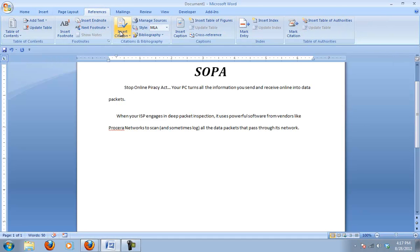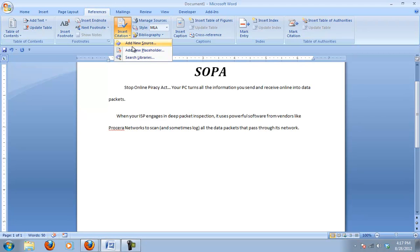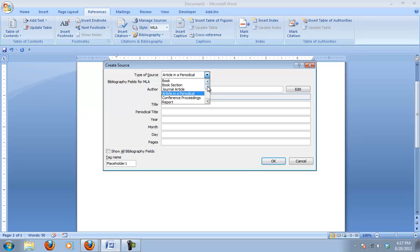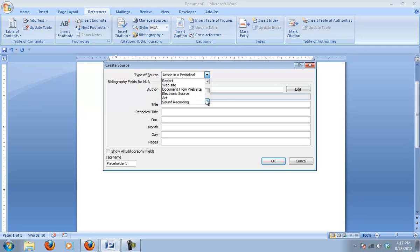So you go up to References, and the first thing you want to do is insert a citation. I've got some information and I need to add a new source. In this case we're using an article from a periodical, but if you're using a book, a section from a book, a journal article, a website, or a document from a website, you can use a variety of different source types.